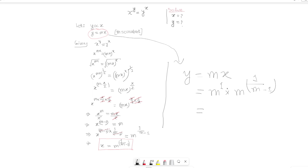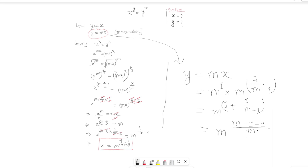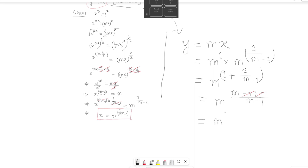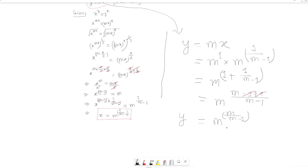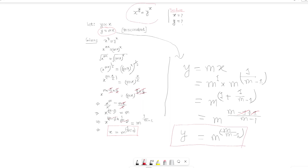According to the distribution properties of mathematics, since the bases are the same, we can add the exponents: m to the power of 1 plus 1 over (m minus 1). Simplifying the exponent: the common denominator gives (m minus 1 plus 1) over (m minus 1). The plus 1 and minus 1 cancel each other, leaving m to the power m over (m minus 1). So y equals m to the power m over (m minus 1). This is the second solution of our problem x to the power y equals y to the power x.